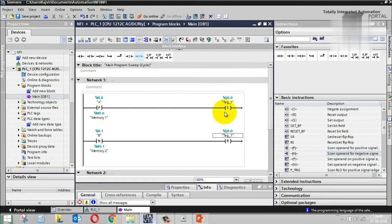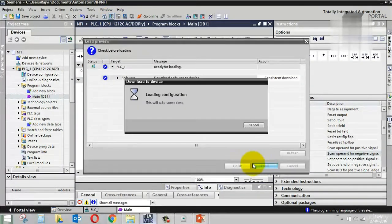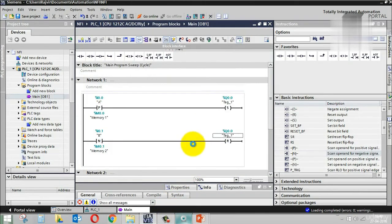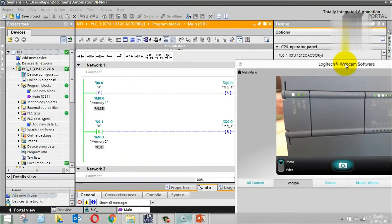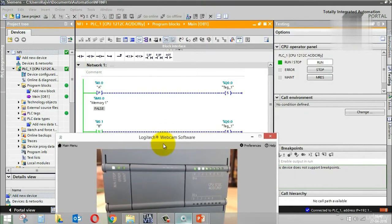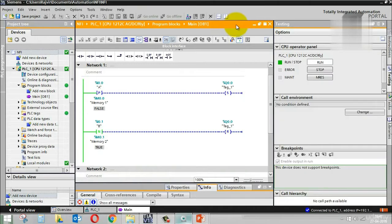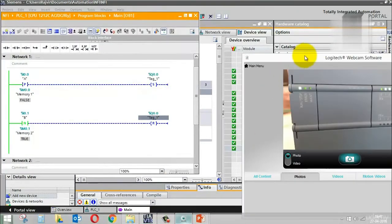What will happen: if I turn on I0.0, the output will be set. If I turn it off, the output remains set. If I turn on I0.1 nothing will happen, but when I turn it off the output will be reset. Let's download this to the PLC and monitor.